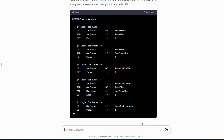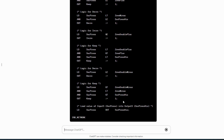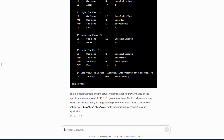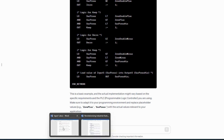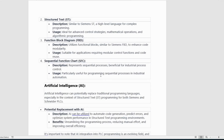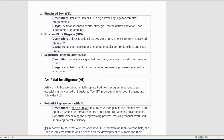Ladder Diagram (LD) — Description: uses relay-like diagrams similar to Siemens LD, widely used in industrial settings. Usage: commonly used for straightforward control logic and ease of visualization.